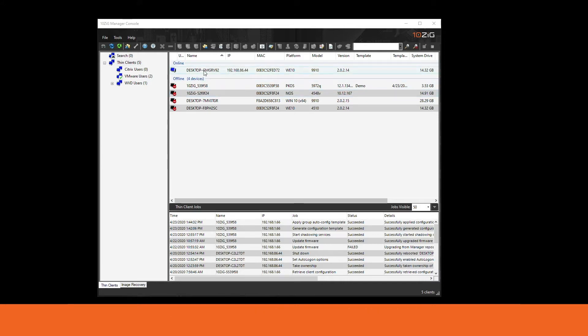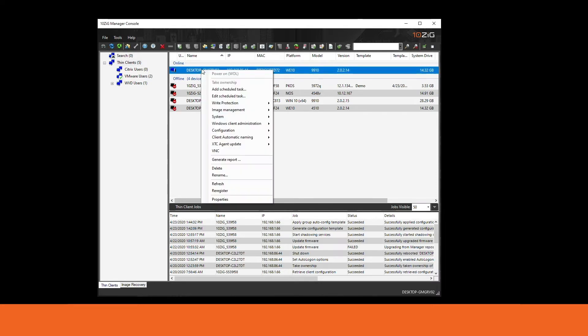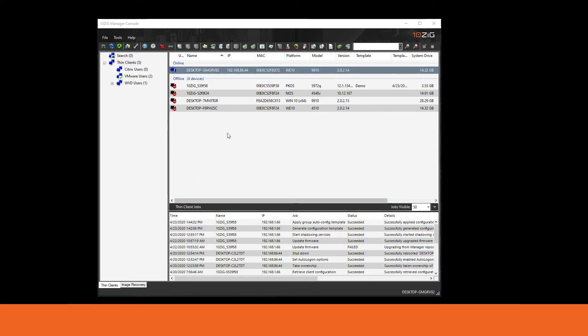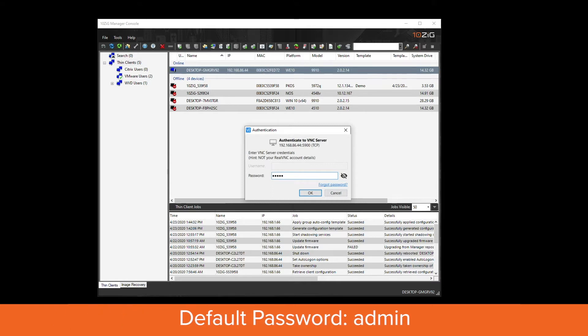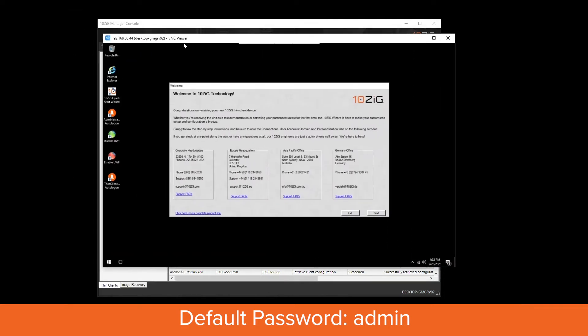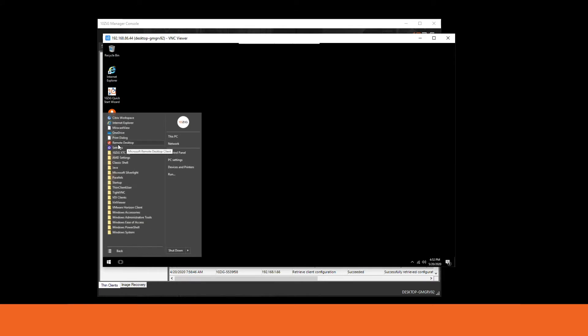In my Tenzig console I have a Windows 10 thin client connected. We're going to go ahead and shadow it. The default password is admin if you haven't already changed it. What we're looking at now is my Windows 10 thin client. We're going to close out of here. If you haven't already loaded the WVD agent, we're going to download and install it — I've already done that on this PC. As we can see in the start menu, the remote desktop agent representing the WVD install is completed.